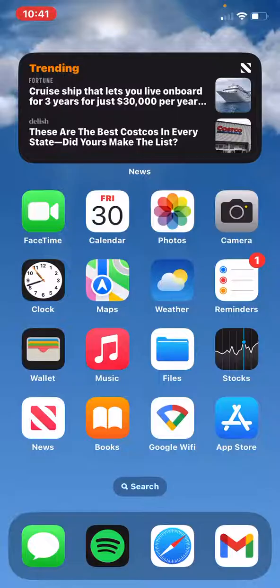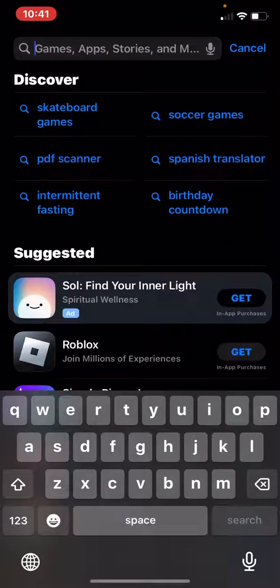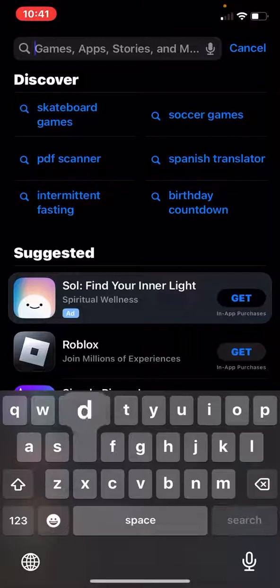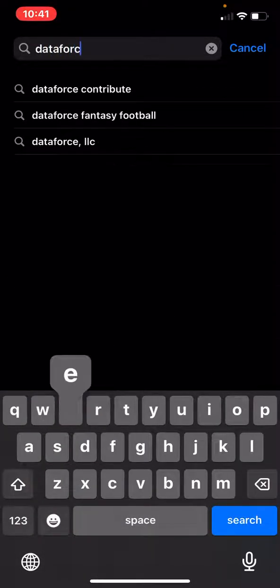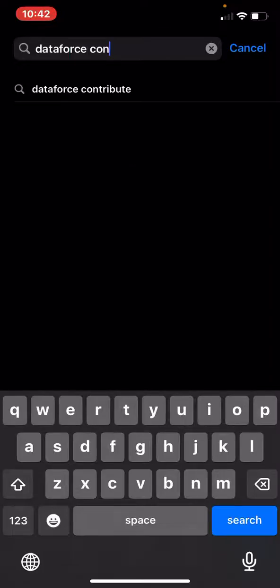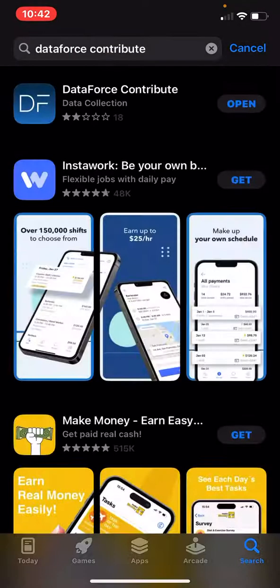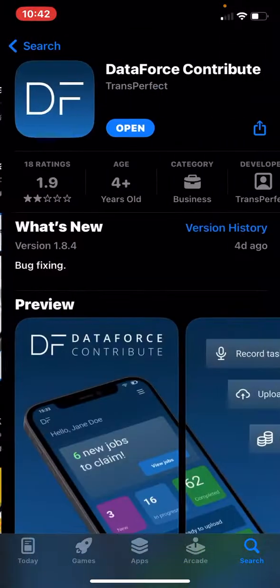To start, please go to the App Store. Type in DataForce Contribute. Select and download if you need to.